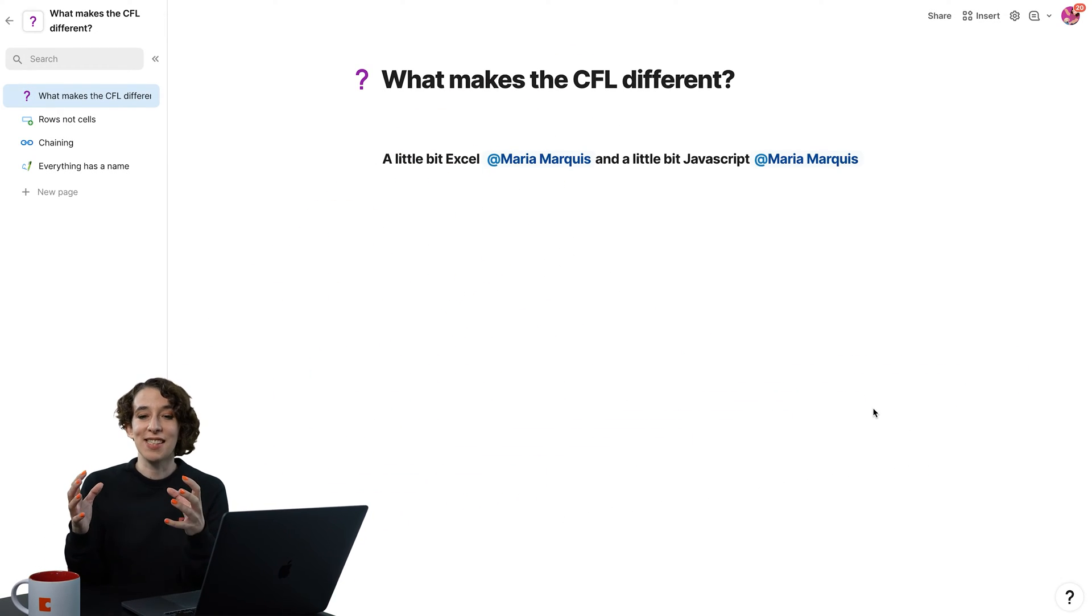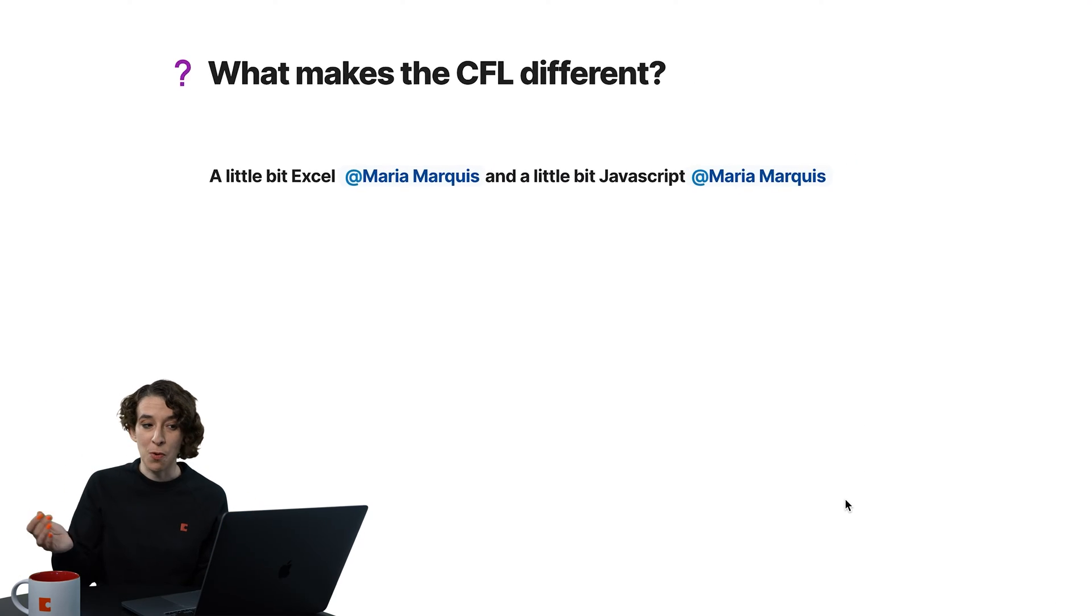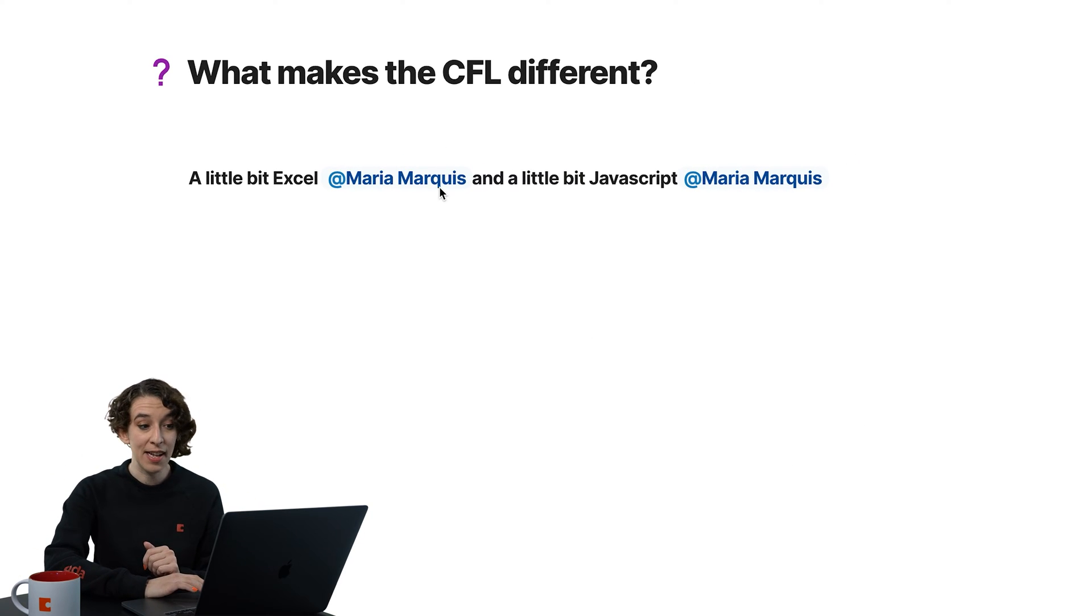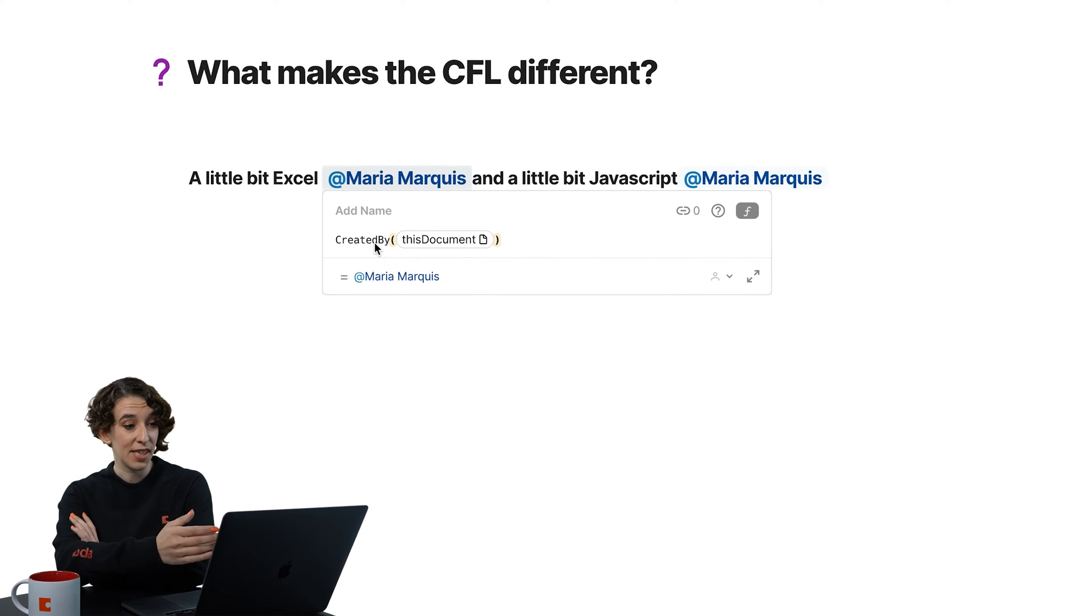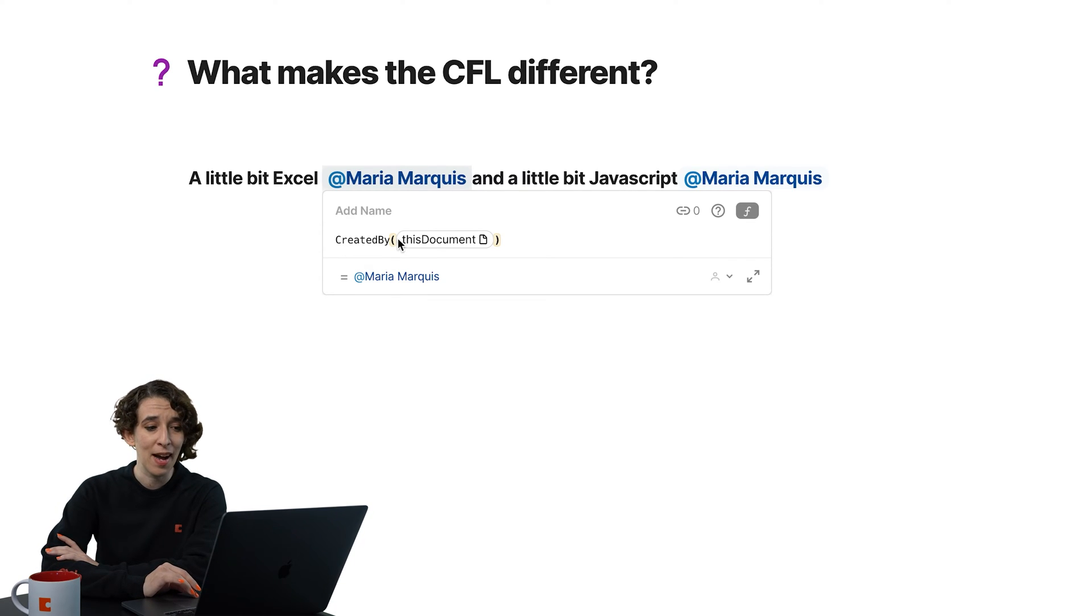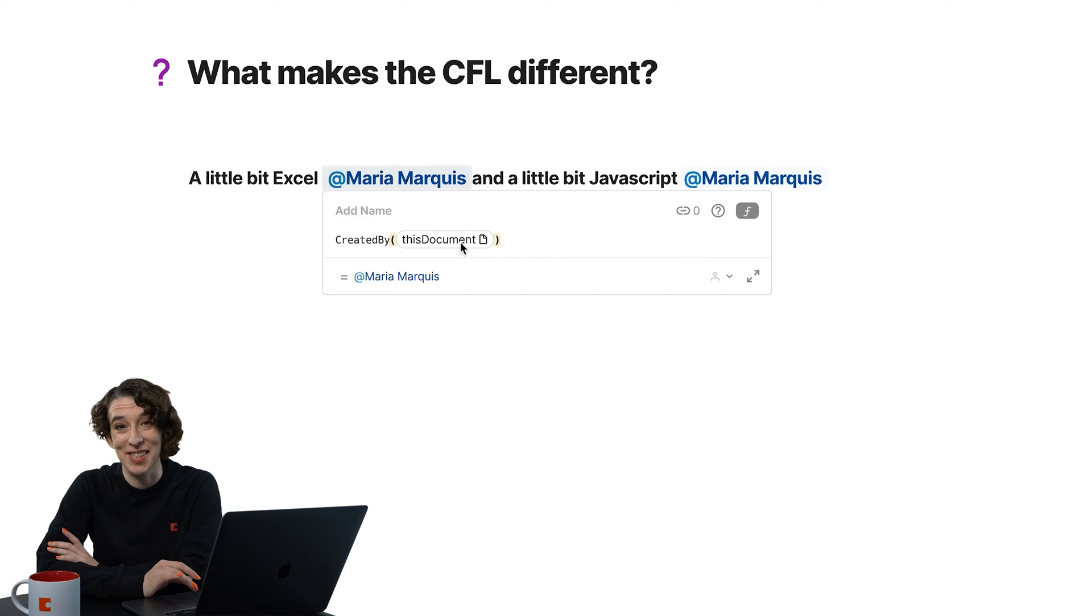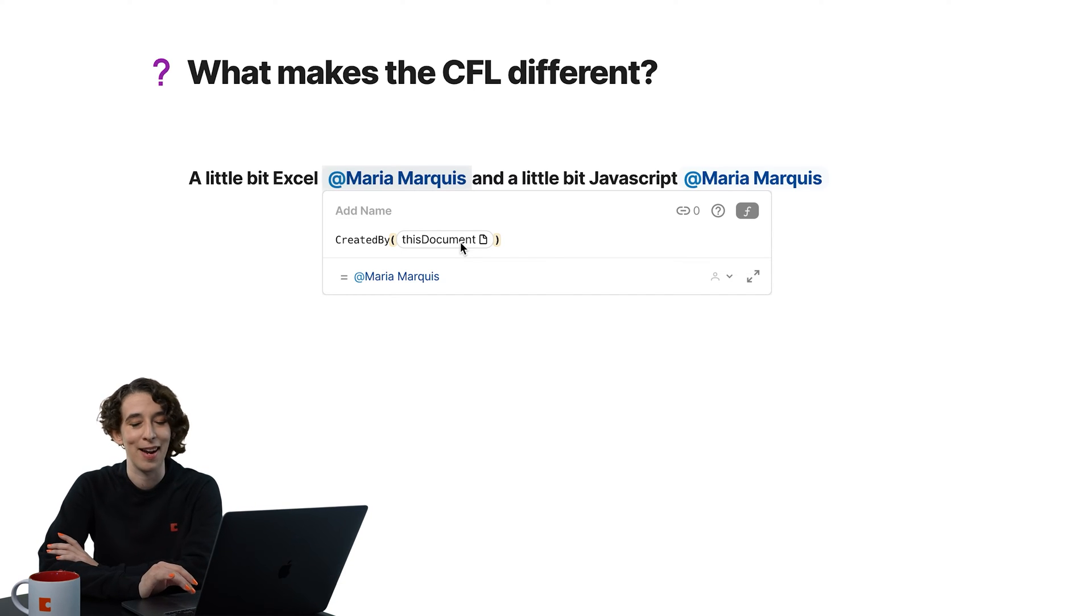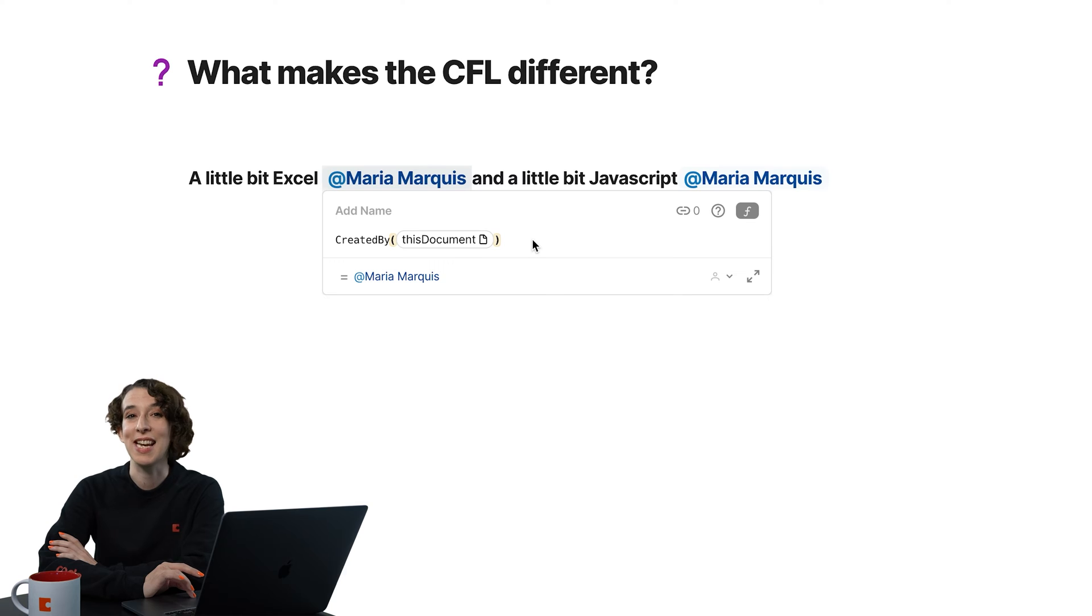Excel usually does things by nesting. You have lots of parentheses. And in the Coda formula language, you can do that. Notice here I've got a formula that says, hey, created by this document. So when was this document, or who rather, was this document created by? In this case, yours truly, Maria Marquis. You can do the nesting.